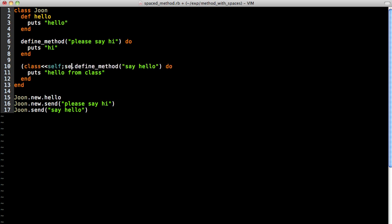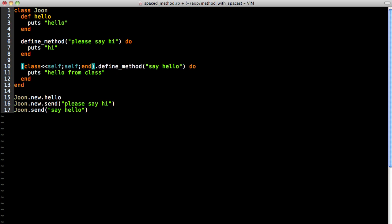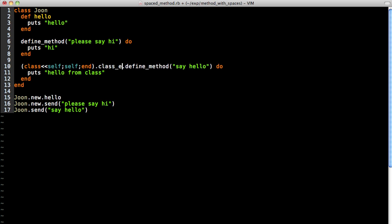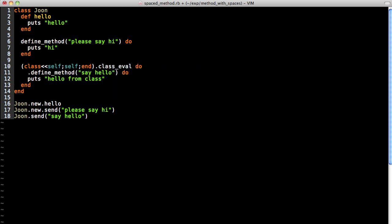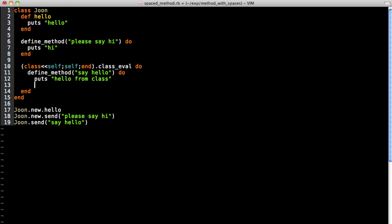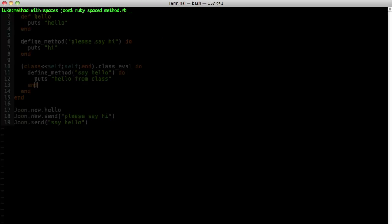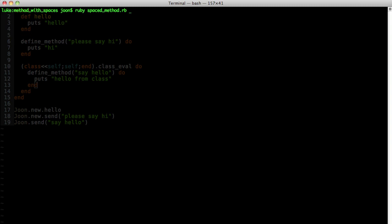The way to get to the metaclass is simply doing class << self and return self and ending it. That gives you access to the metaclass. And that's how you get to it. And when you do that, you're actually putting the method directly into that metaclass. So when we execute it, you can see that everything is fine.